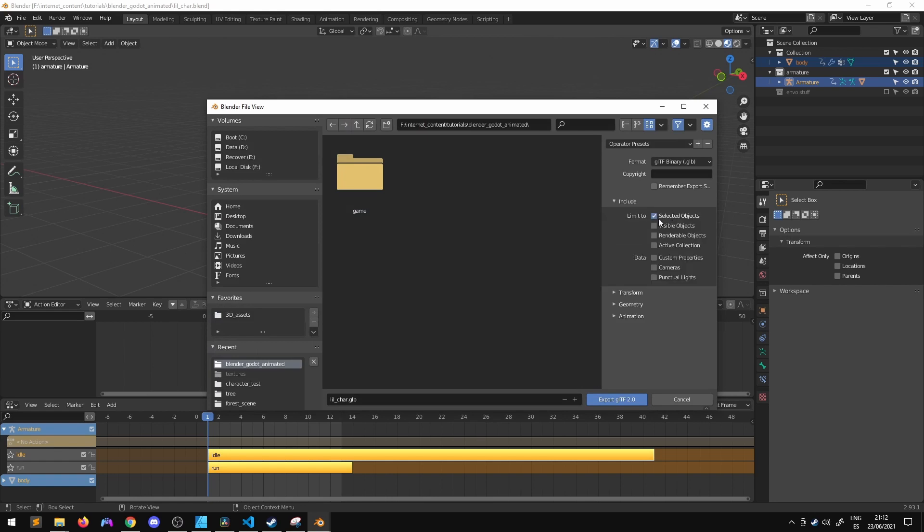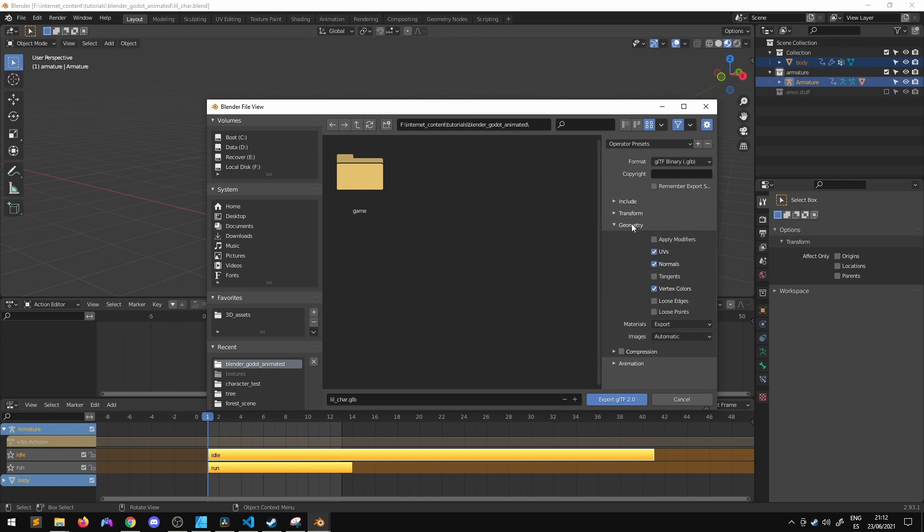Include, we have to limit to selected objects. Inside transform, I check Y up. Inside geometry, apply modifiers if there are modifiers to apply like that mirror one.